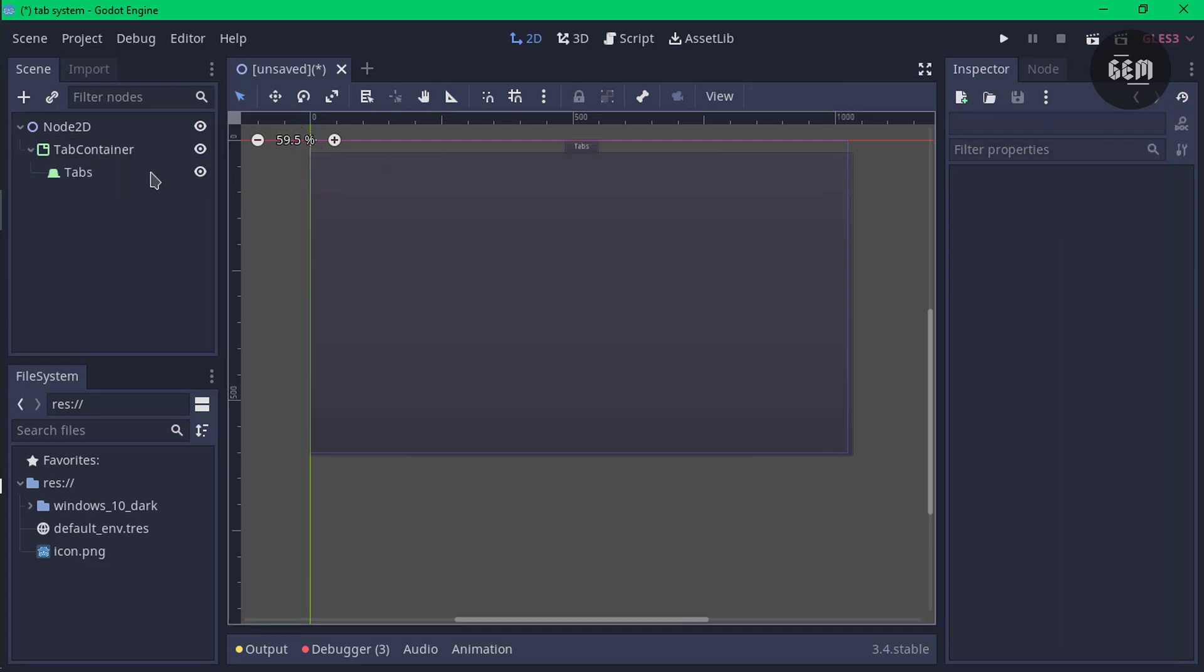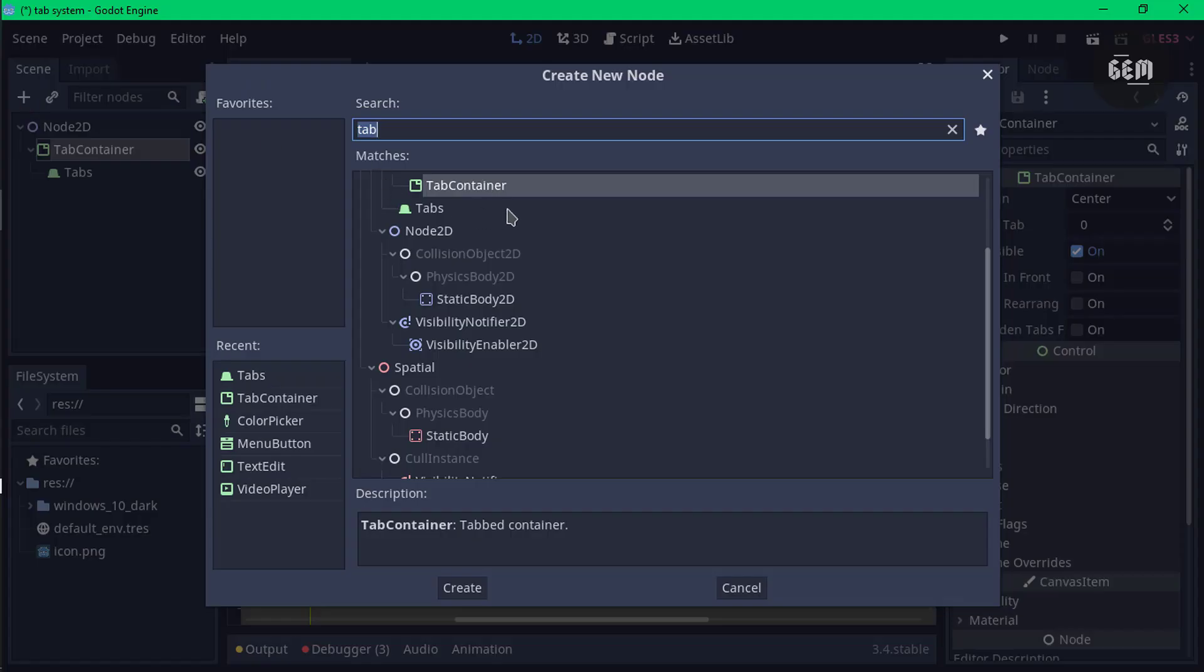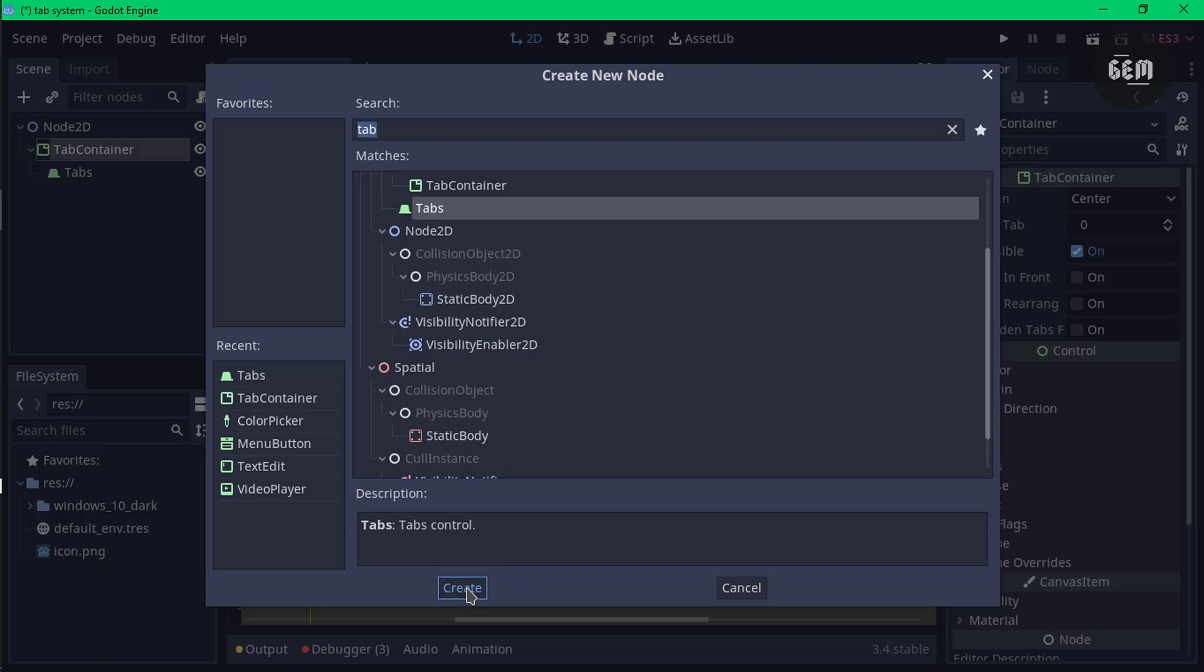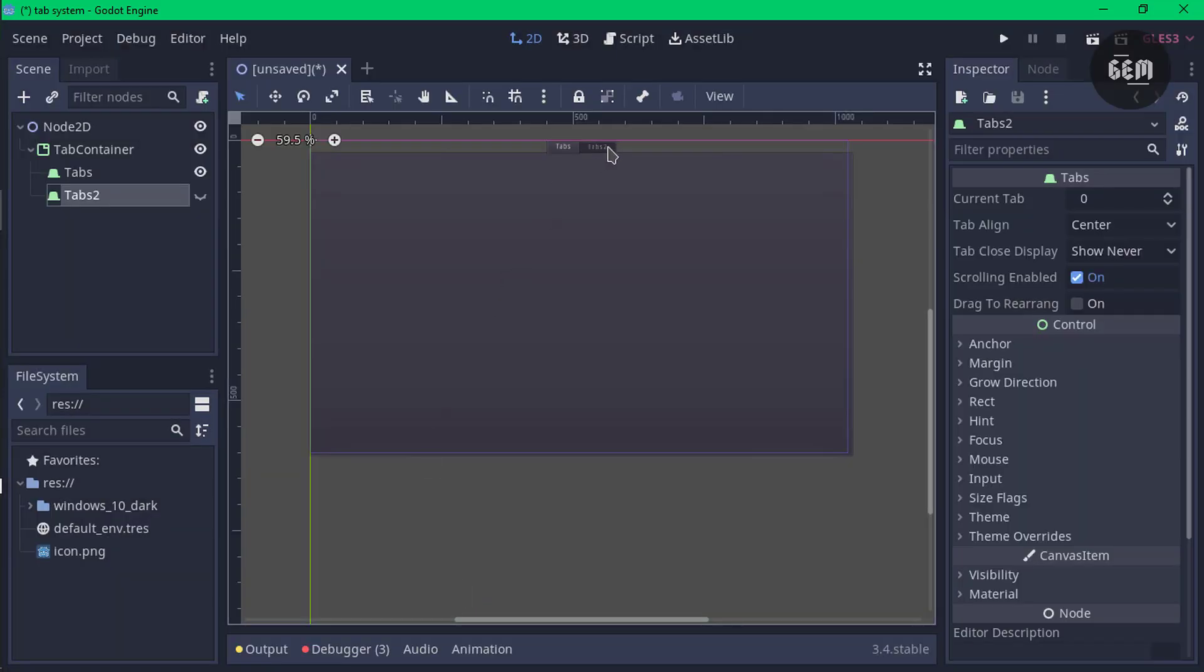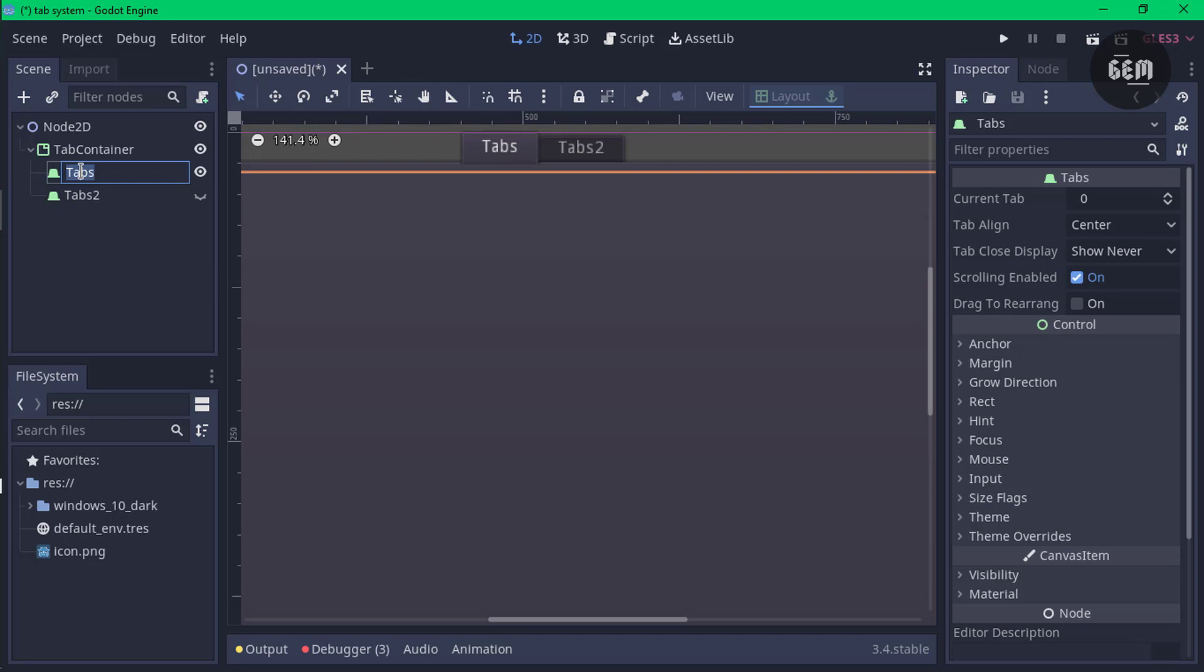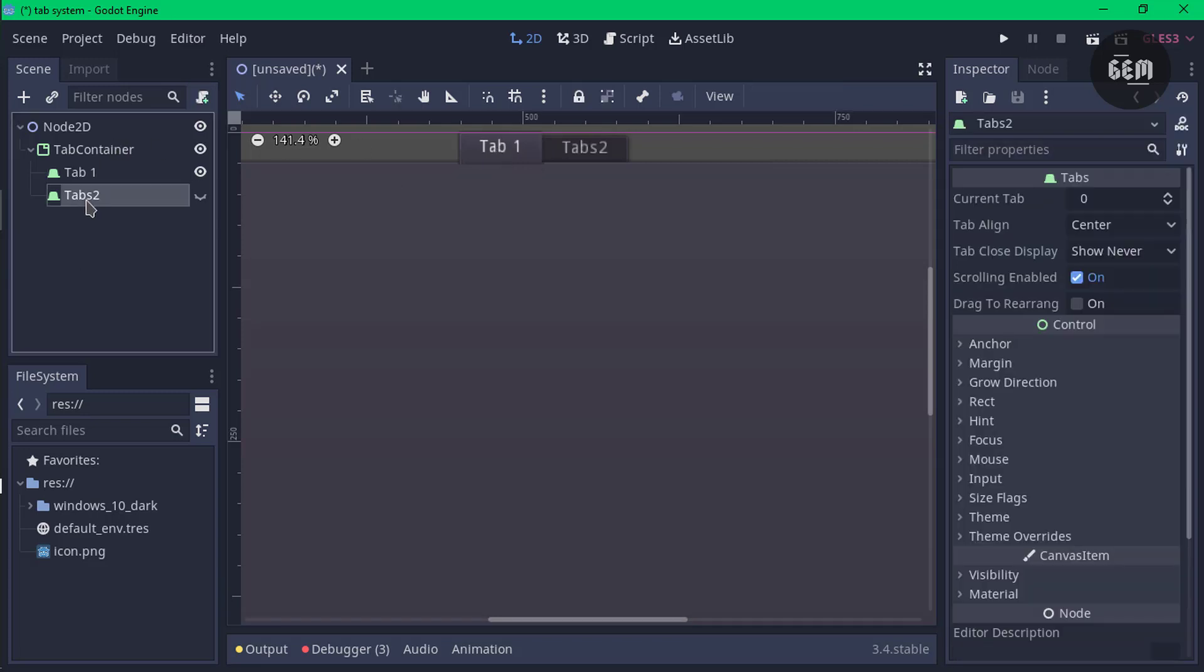You can add more tabs by selecting the tab container node, click on the add child node plus sign and select another tab. The name of the tab can be modified by renaming your node. I'll set this to tab one and we have that displayed as tab one. I can set this to stars and we have that displayed as stars.